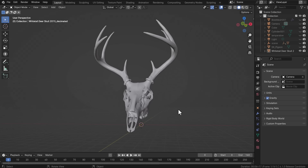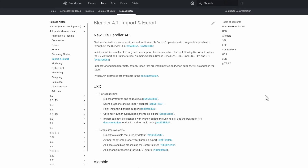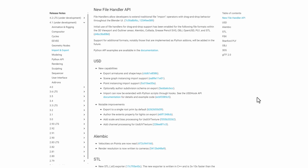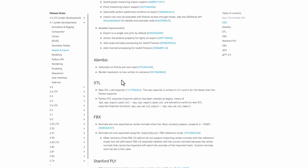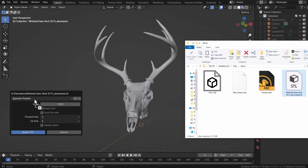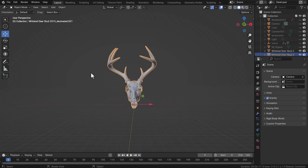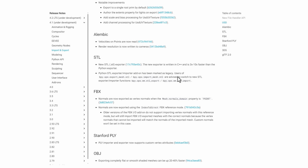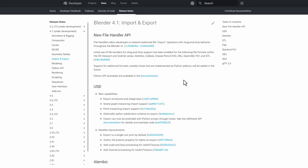For file format updates: USD now has new capabilities including exporting armatures as shape keys, scene graph instancing input support, and point instancing input support. Alembic also has several interesting updates. The STL exporter has been rewritten in C++ making importing STL three to ten times faster than the typical Python one. There are also updates for FBX, Stanford PLY, OBJ, 3DS, and glTF.